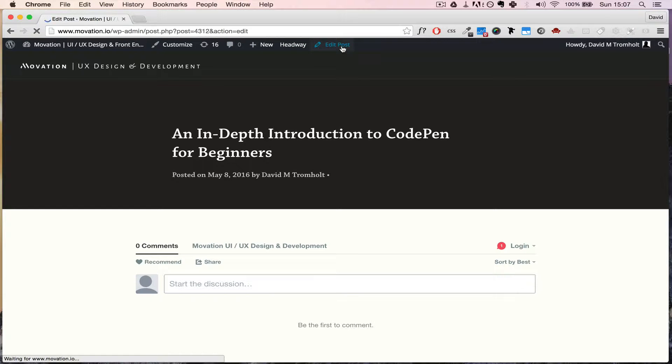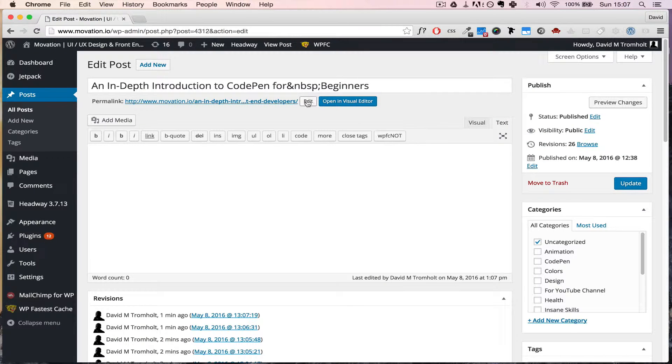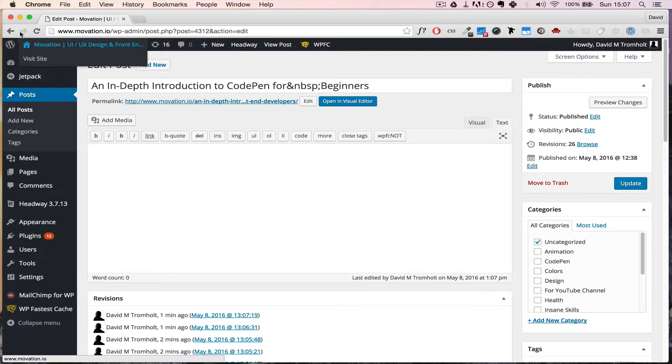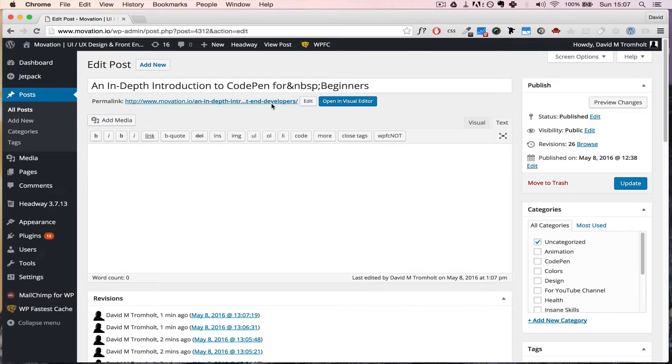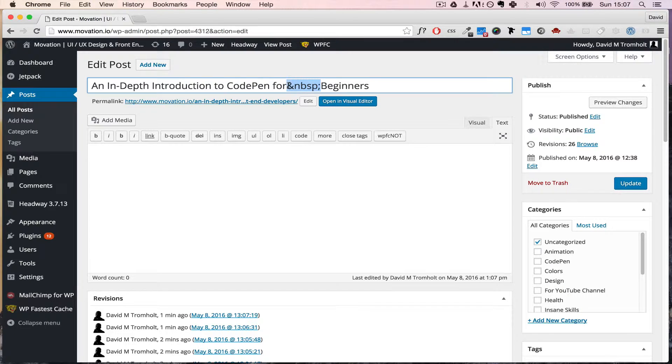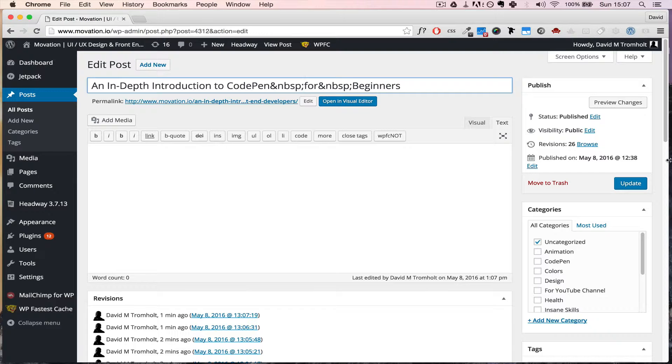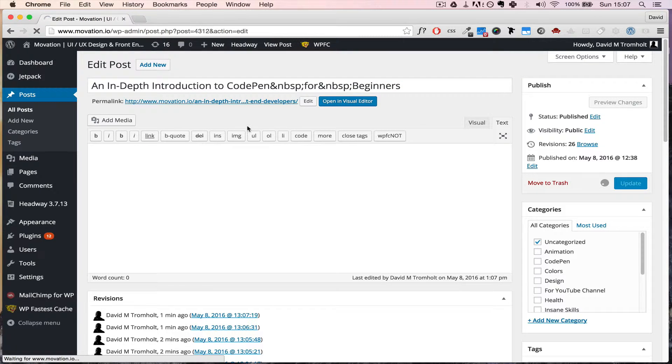Because let's say you want to move 'CodePen' down here to the second line as well, right? Let's see what happens. So let's copy the non-breaking space and add it right here, and update, and let's see what happens.